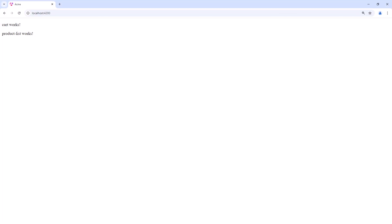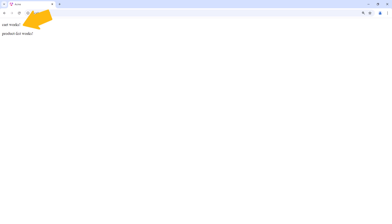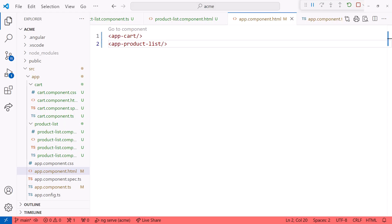I'll bring up the browser. We see the templates for both components displayed on the page. Component selectors work great for displaying a component, or in our case two components, within another component. Going back to the code. In most applications, we want five, ten, or hundreds of templates to take turns appearing on our Angular application's single page. How do we manage which template to display when? That's the purpose of routing.